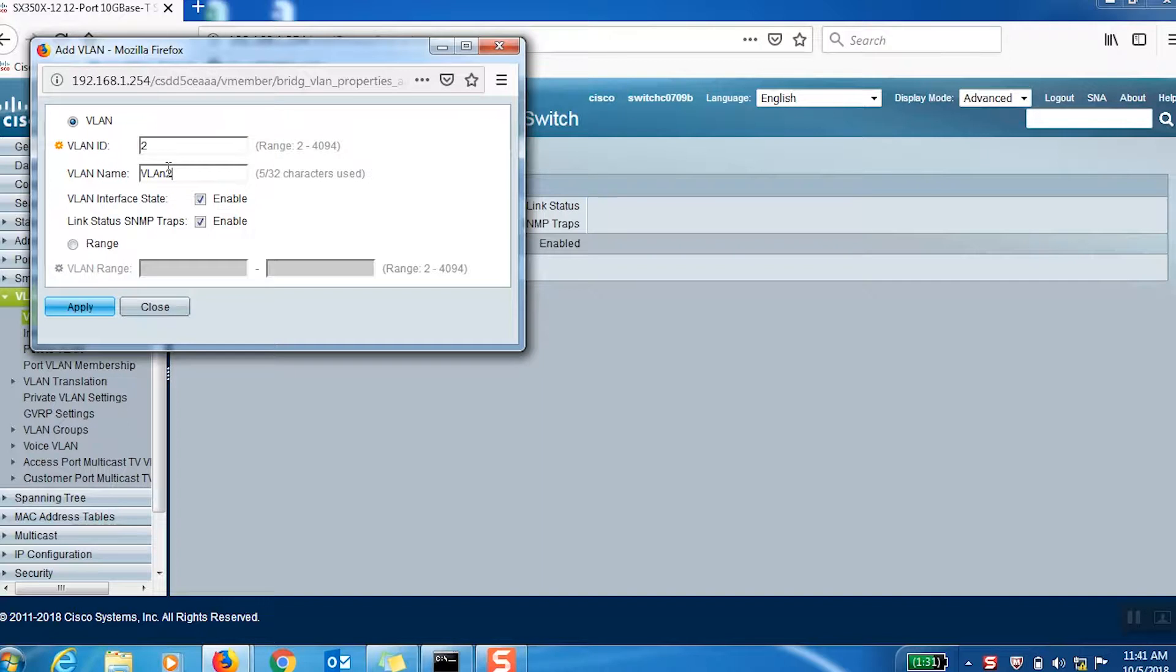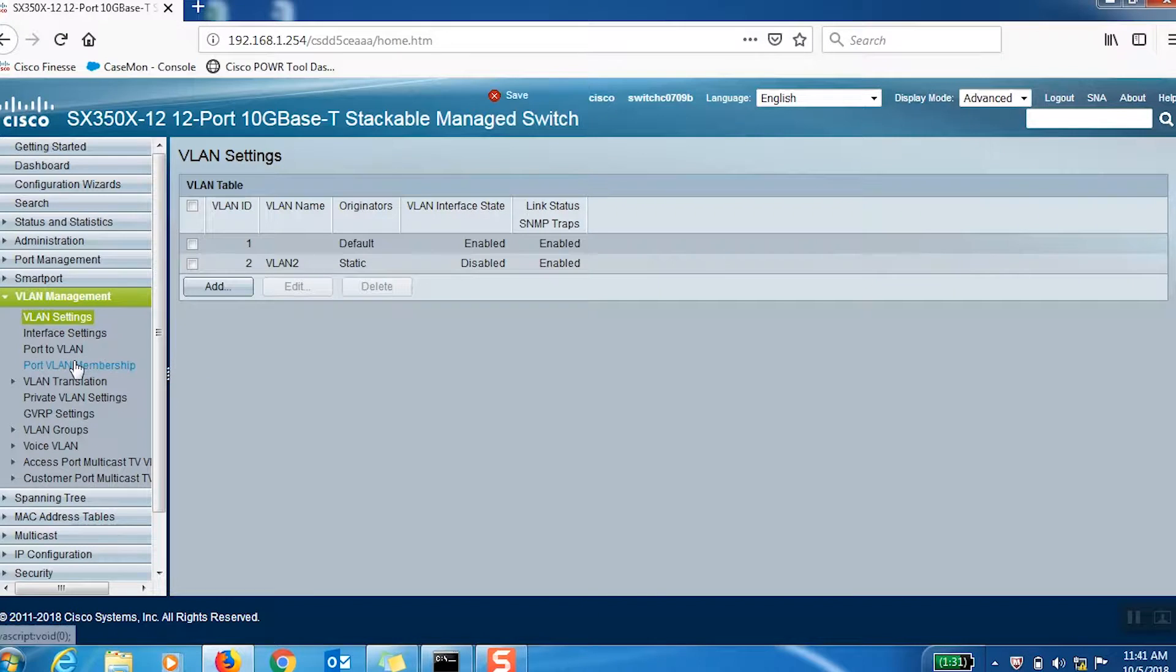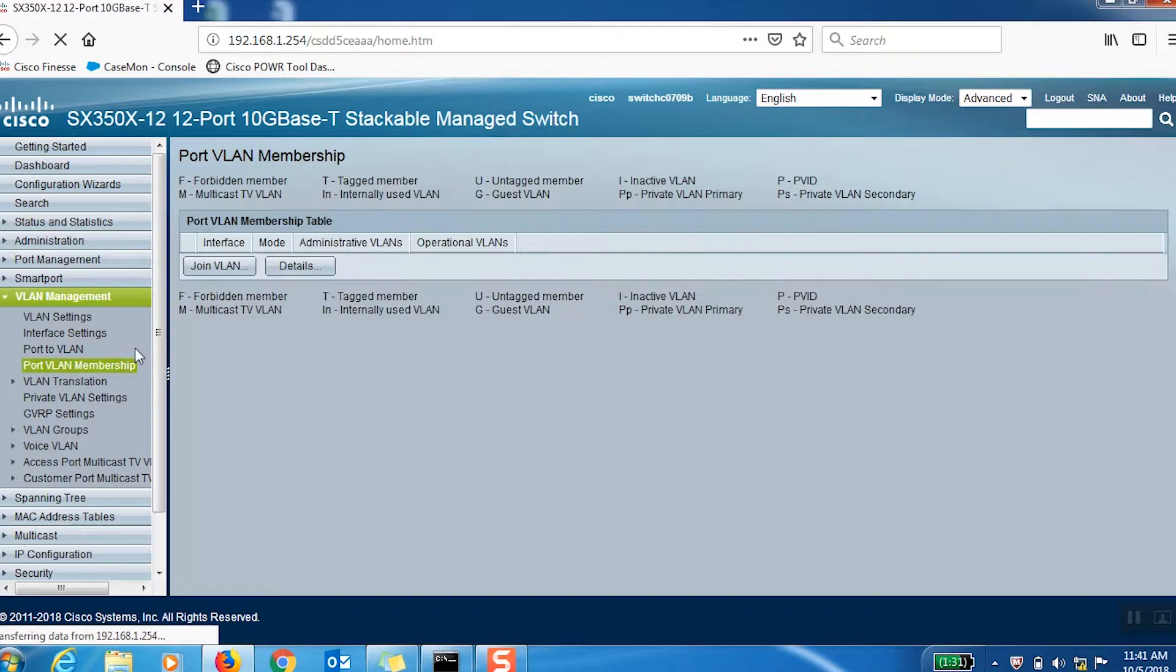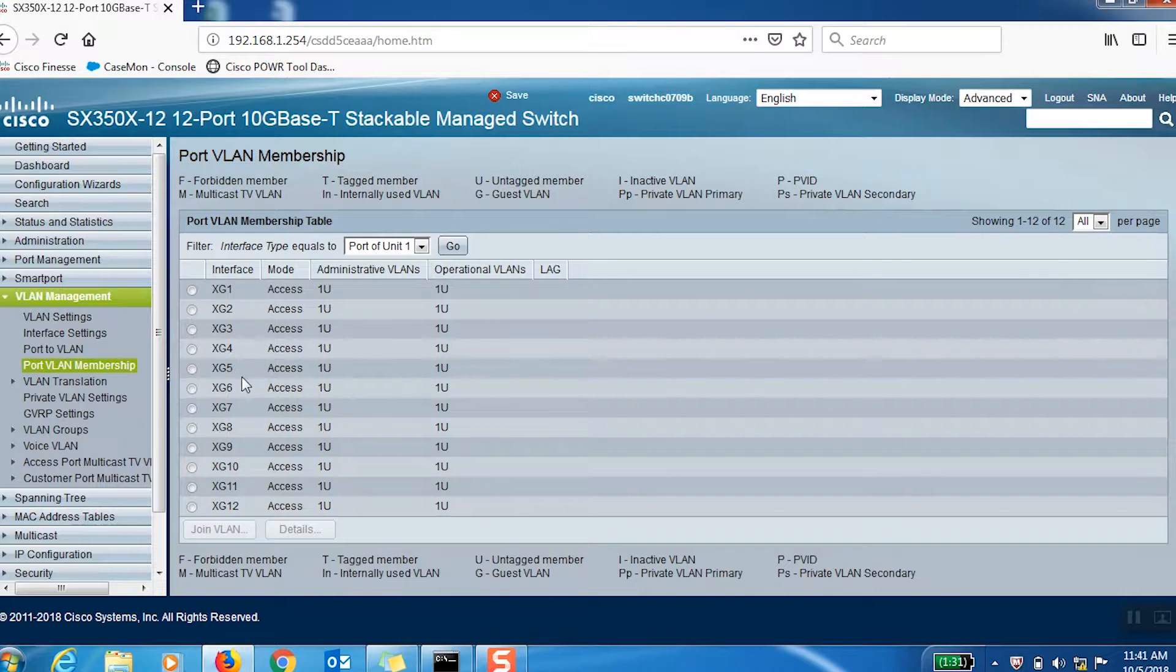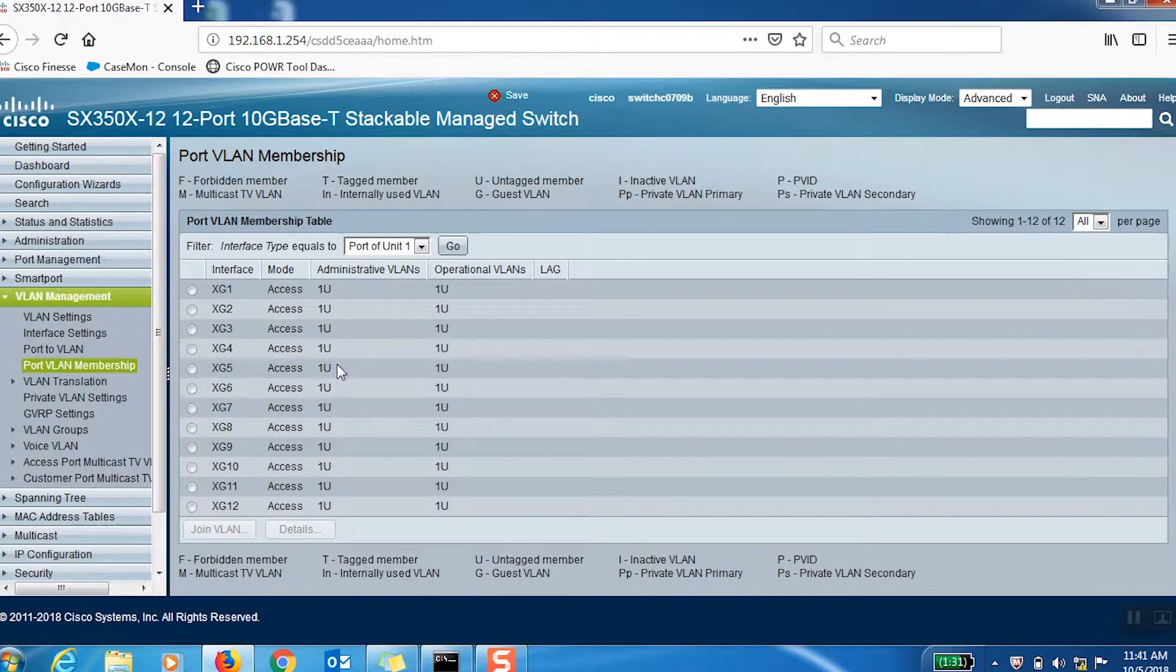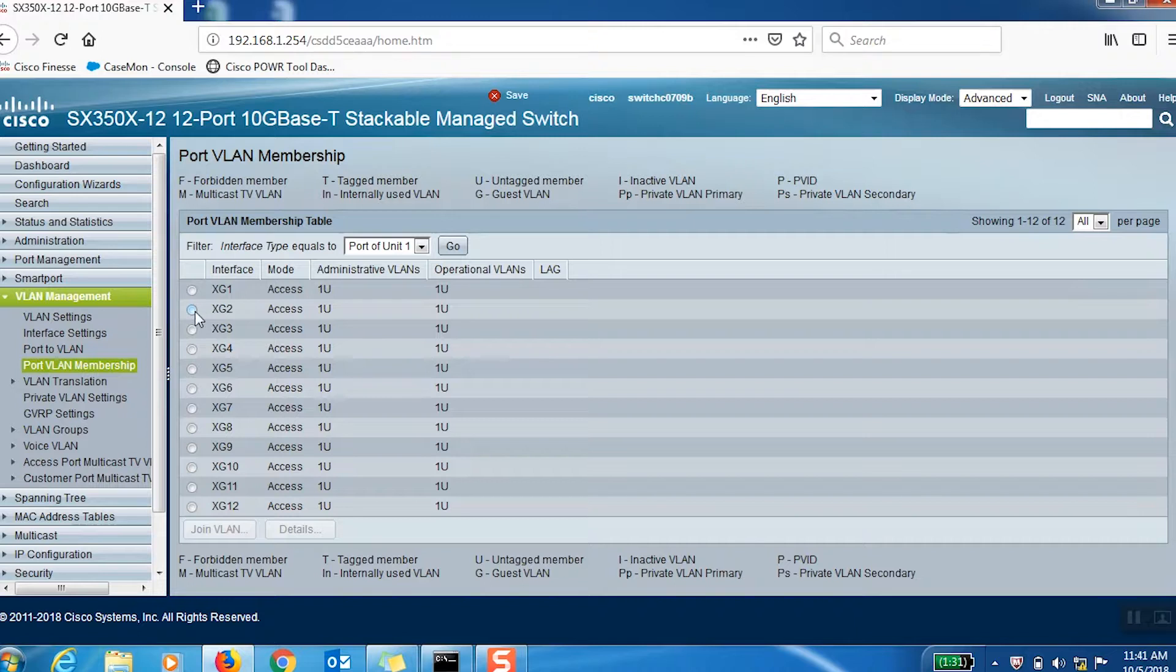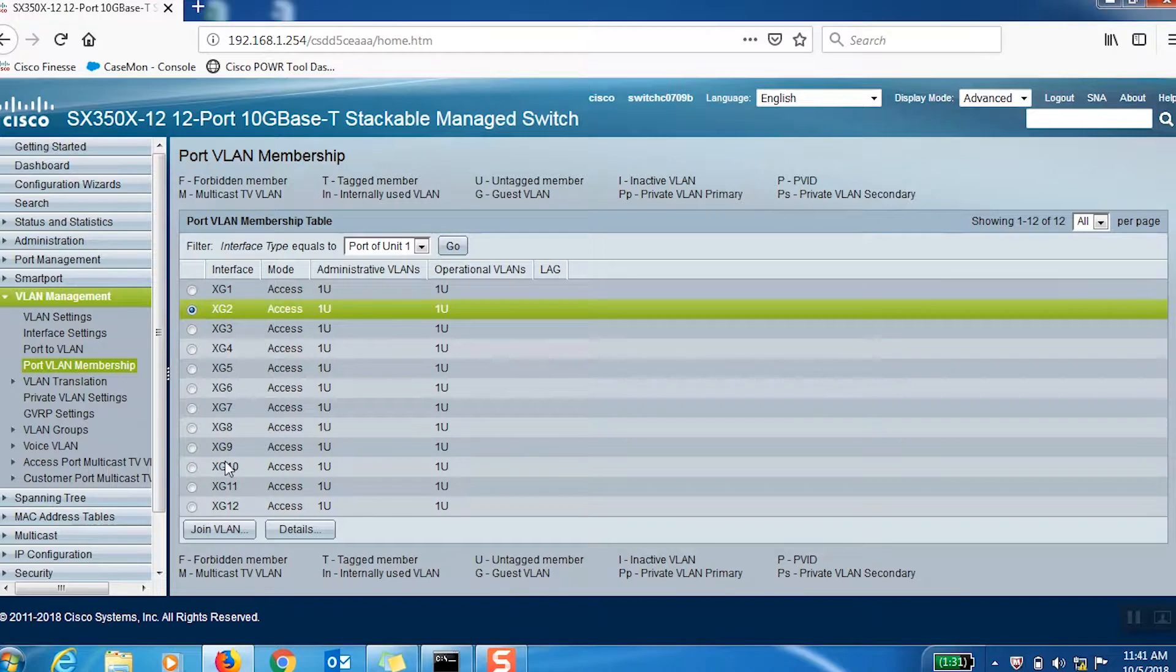Now we need to assign ports to both of our VLANs. To do this, we'll select Port VLAN Membership under the VLAN Management tab. By default, all of our ports will be on VLAN 1.